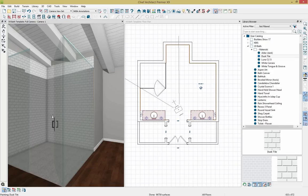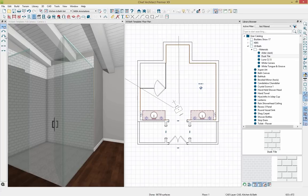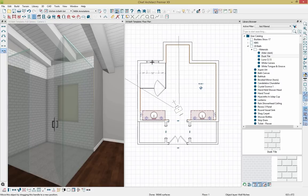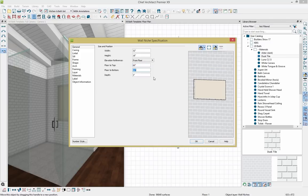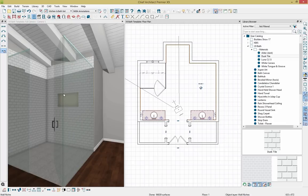Another new feature in Chief Architect X9 is the wall niche tool. Going to window options, I'll grab the new wall niche and click to place it in my plan. Pressing Control+E opens the dialog. The width is set at 32, but I'll change the height to 18 inches and set the floor-to-top reference at 69 inches — that will automatically update the floor-to-bottom. I'll set the depth to 3.5 and click OK. Now the niche is set at dimensions that work for our shower.